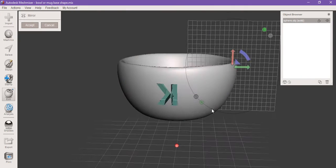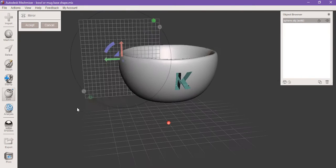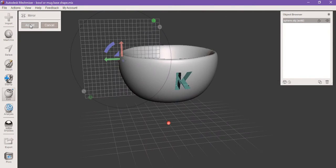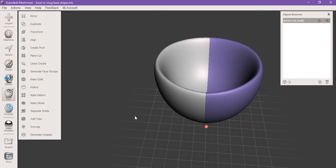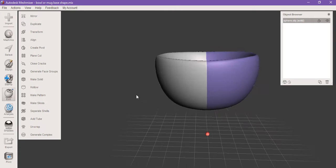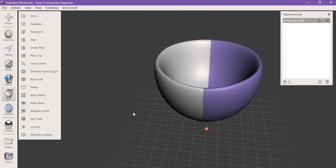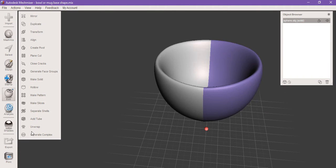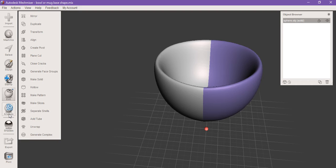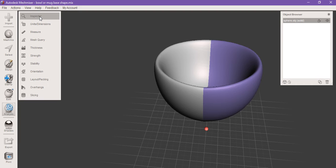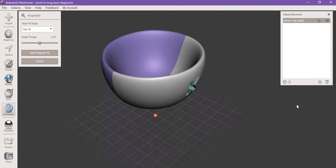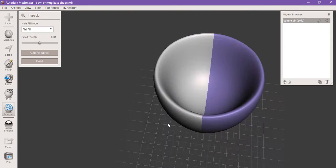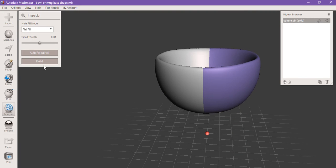Now you can see there's a letter K on both sides of the bowl. You click accept and it actually fuses it as one object together. Just in case you feel uneasy, go to analysis and click inspector. There's actually no holes in the mesh and nothing to refill.